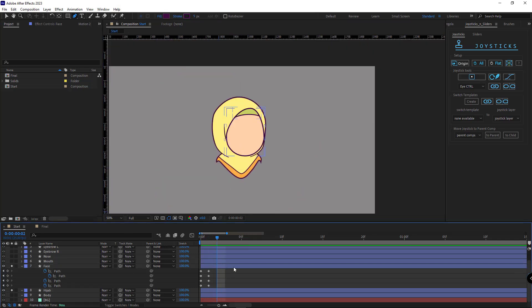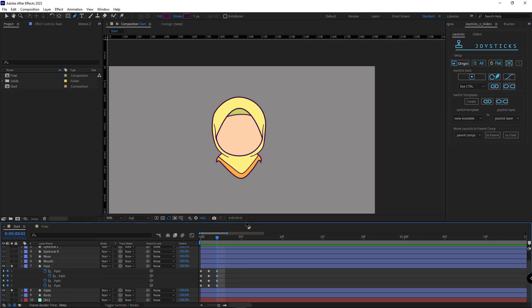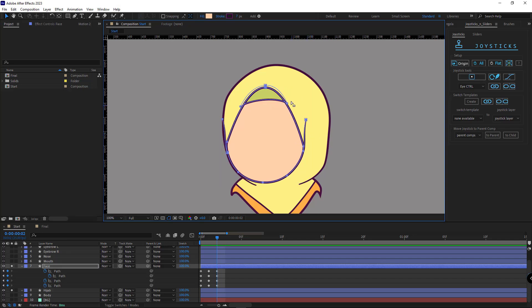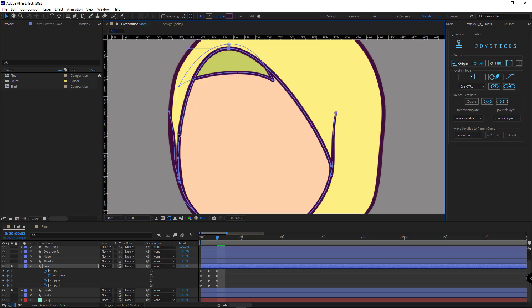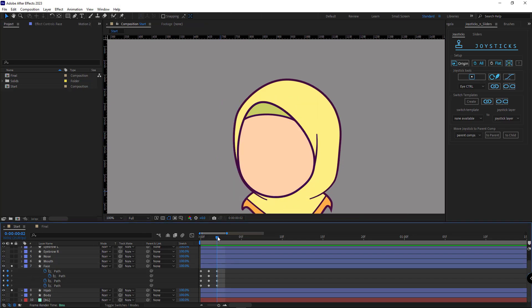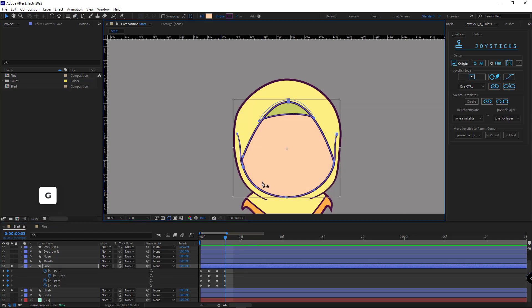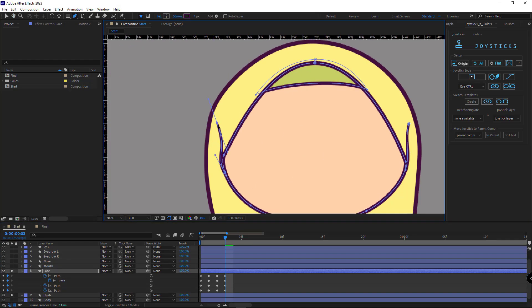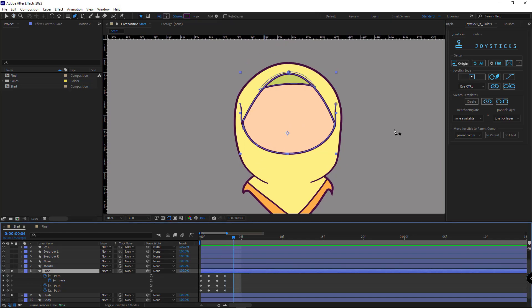Let's go to the next frame and create the left side position. I select the layer and click the origin in the joystick section to paste the main keyframes here. Then I isolate all the points, hit Ctrl+T, and create the left side position. In the next frame I create the up position — I select the layer, click the origin, select the points, hit Ctrl+T, bring it up, and compress the shape a bit. Then in the next frame I create the down position.